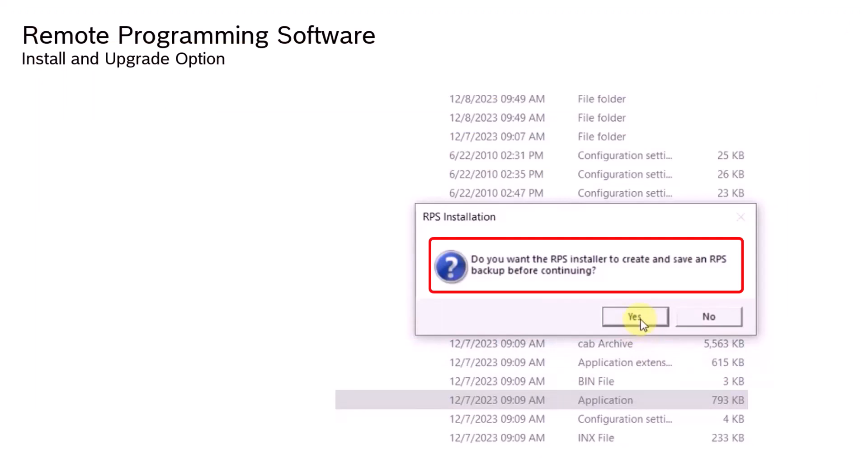Now, during the installation process, you will be prompted to choose whether you want to perform a backup. This gives you the flexibility to decide if the backup is necessary.